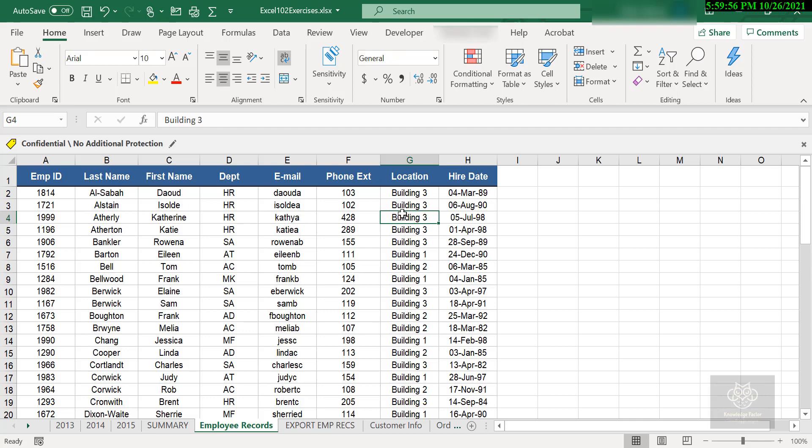Here's the first method on sorting a list, really simple. I want to sort my list by last name, so I click into the last name column—doesn't matter where, just anywhere in the column. I'm going to perform what I call a quick sort. I want to sort by last name, identify that by clicking into it, and I'm going to go to my Data tab.